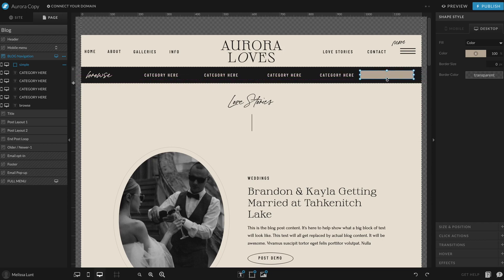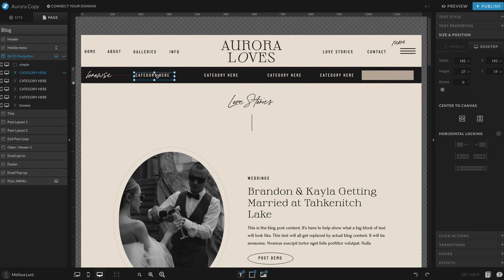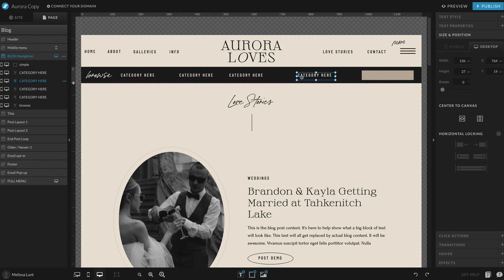I'm going to align that center with the canvas and make sure it's big enough. I'm going to make some room. These are category place folders that you can change into your blog categories with links.